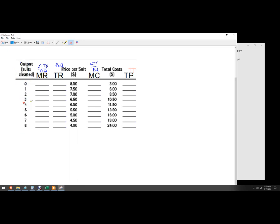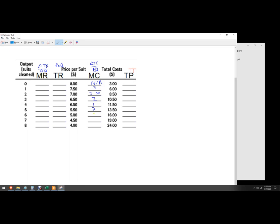So I'm just dividing by one every time. The marginal cost for the first suit that we clean - we go from three to six dollars, so that's three. That's 250. That's two. Notice these are changing. That's one. That's two. That's 250. Again, that's $3. And that's $5. There we go. And so now I've got my marginal cost column.